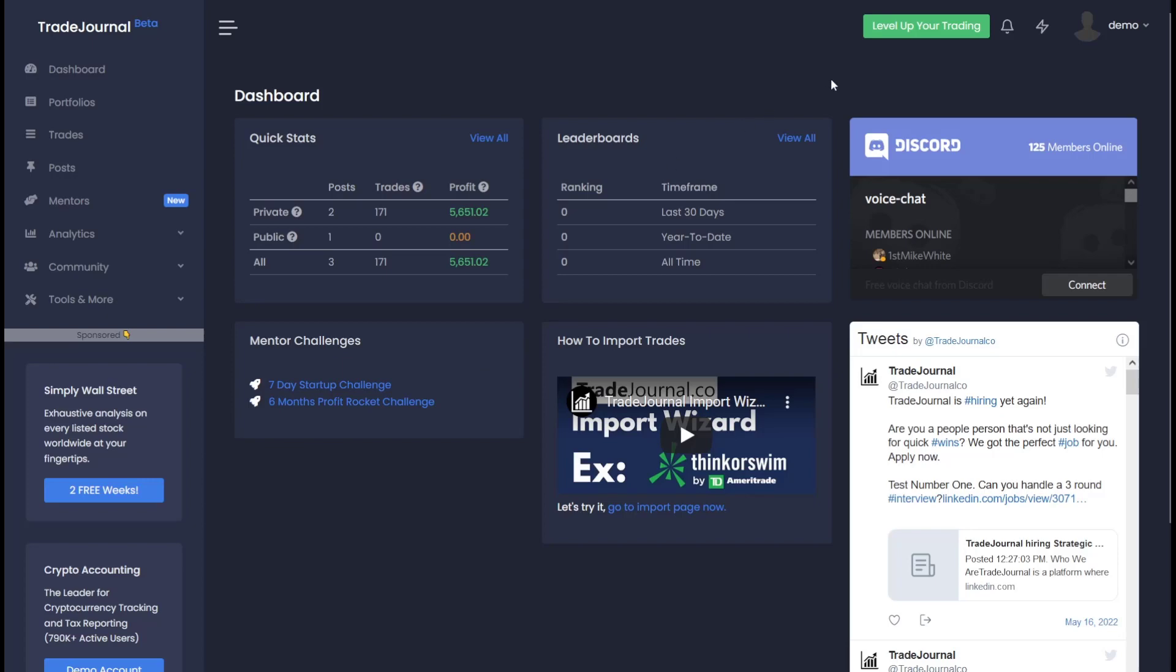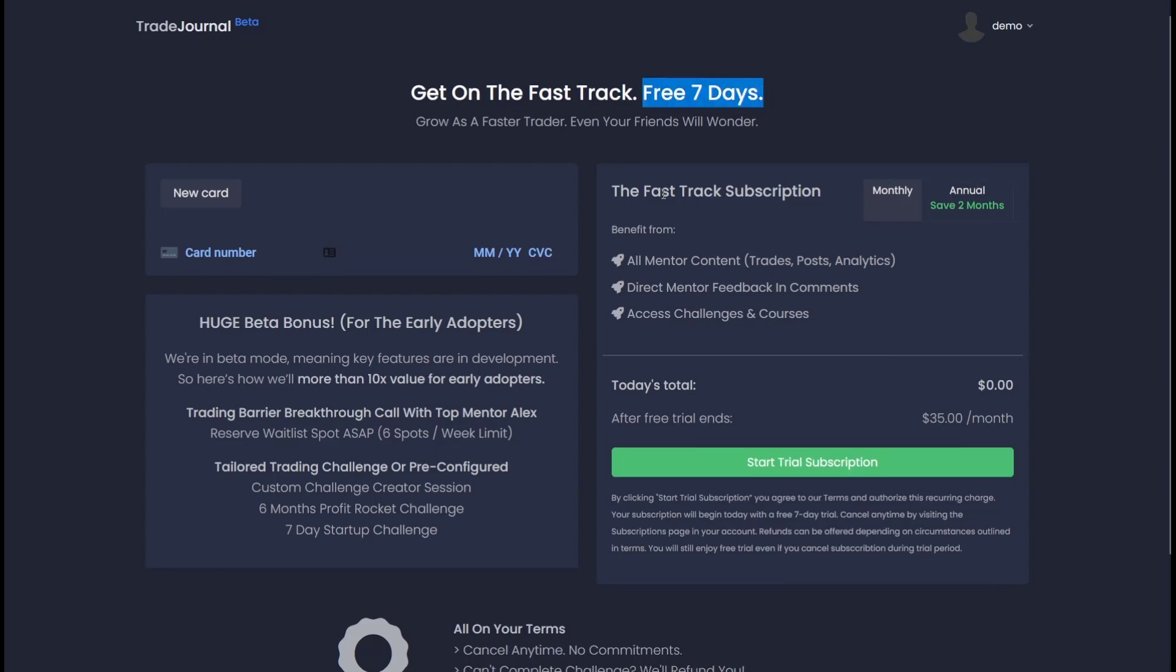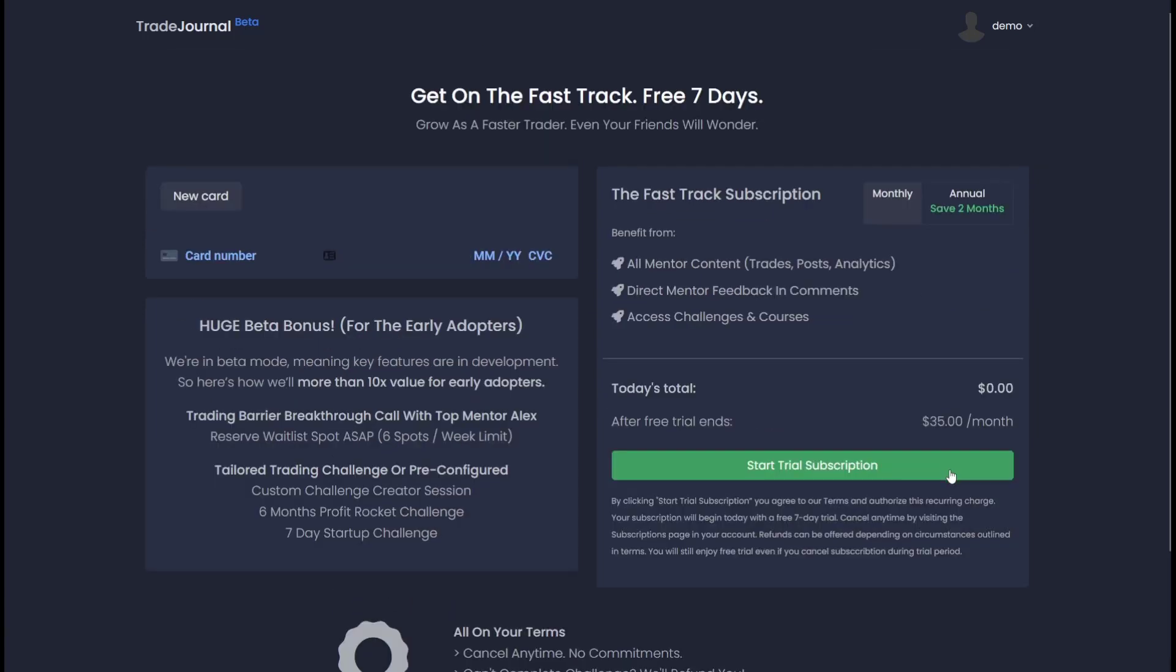To join the fast track program, just go up here to the level up your trading button and join the free seven day trial. As long as we're in beta mode, there's going to be extra bonuses for the early adopters. We want you to make an informed decision and really know if trading is for you, which we believe you can only do once you're inside the program, which is why we offer free seven days, but also full refunds for anyone that can't complete the challenge. Start your free trial today, get on a phone call with one of our mentors, pick your challenge, and we'll see you in the community.